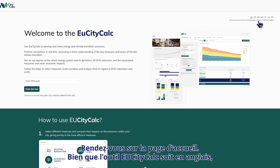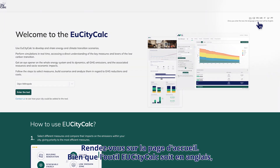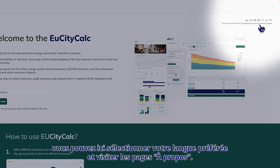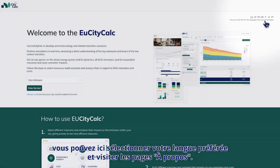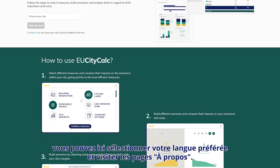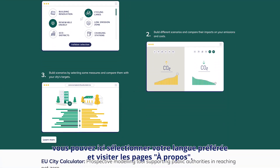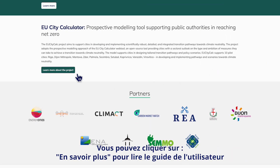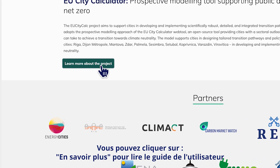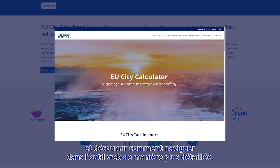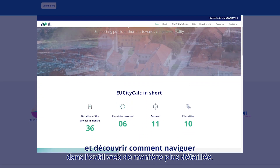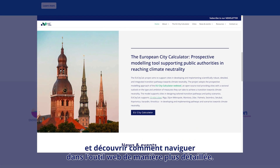You will start at the welcome page. Although the EU CityCalc tool is in English, here you can select your preferred language and visit the about pages. You can click on Learn More to read the user guide and explore how to navigate through the web tool in more detail.